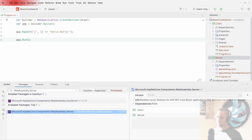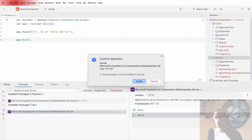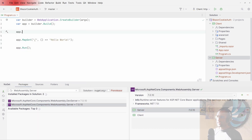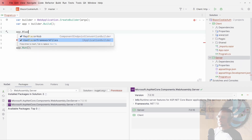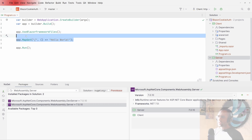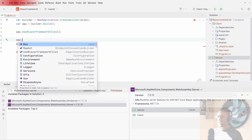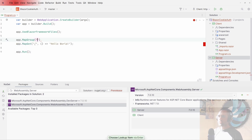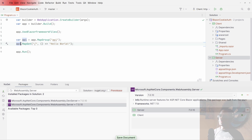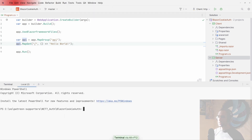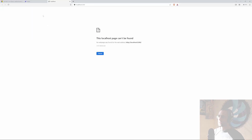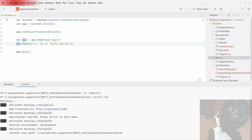This is the package we want — let's add it to the server. Once added, we call UseBlazorFrameworkFiles, and for the rest of the endpoints those will be your API endpoints. We'll create a group called 'api', put it in a variable, and map GET onto that group. Let's cd into the server and run it.